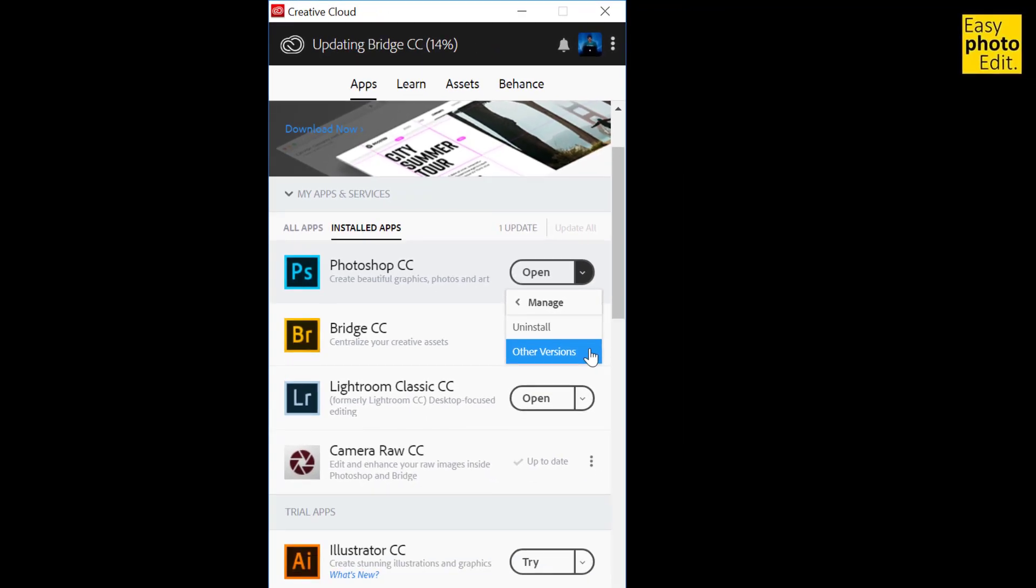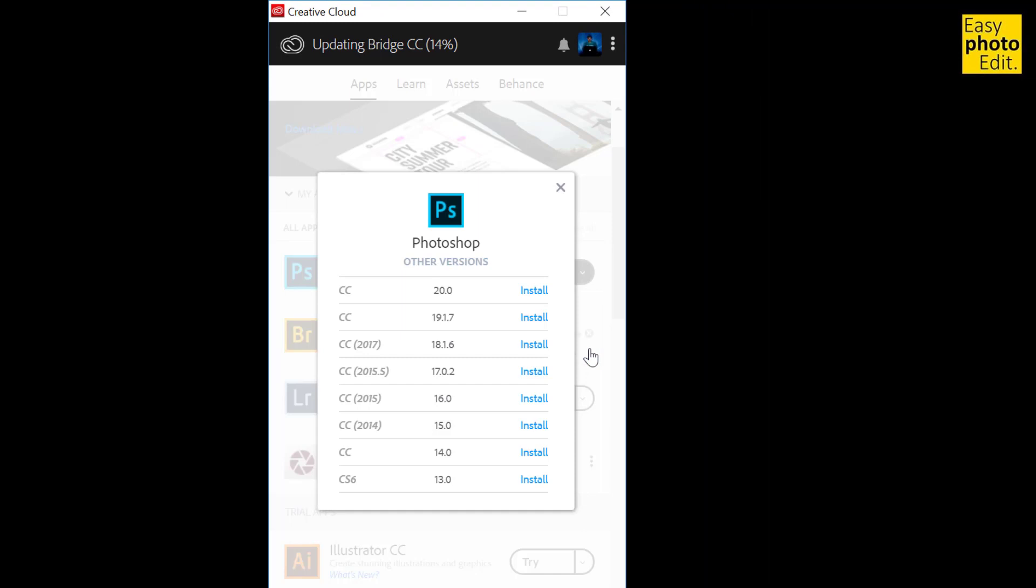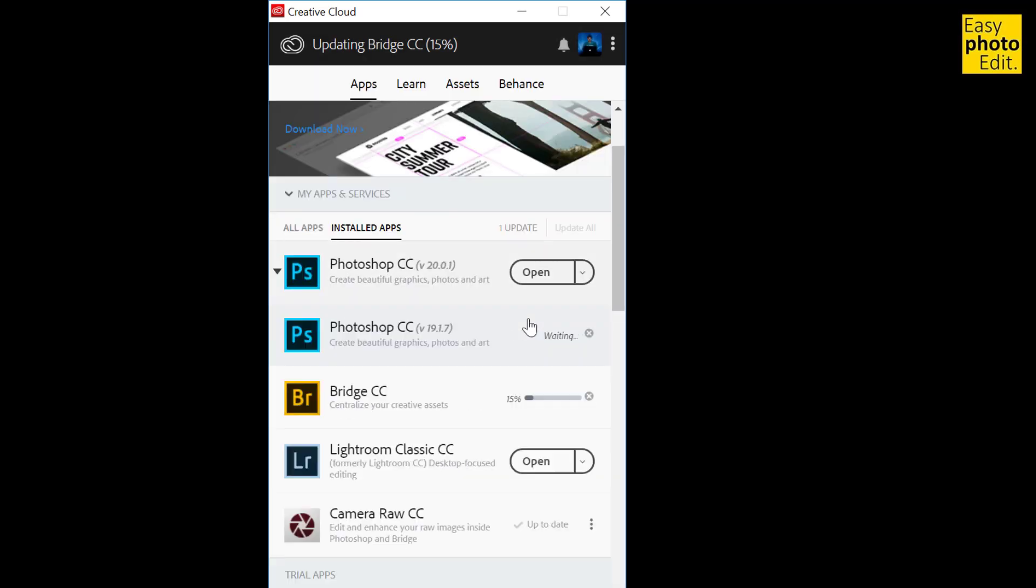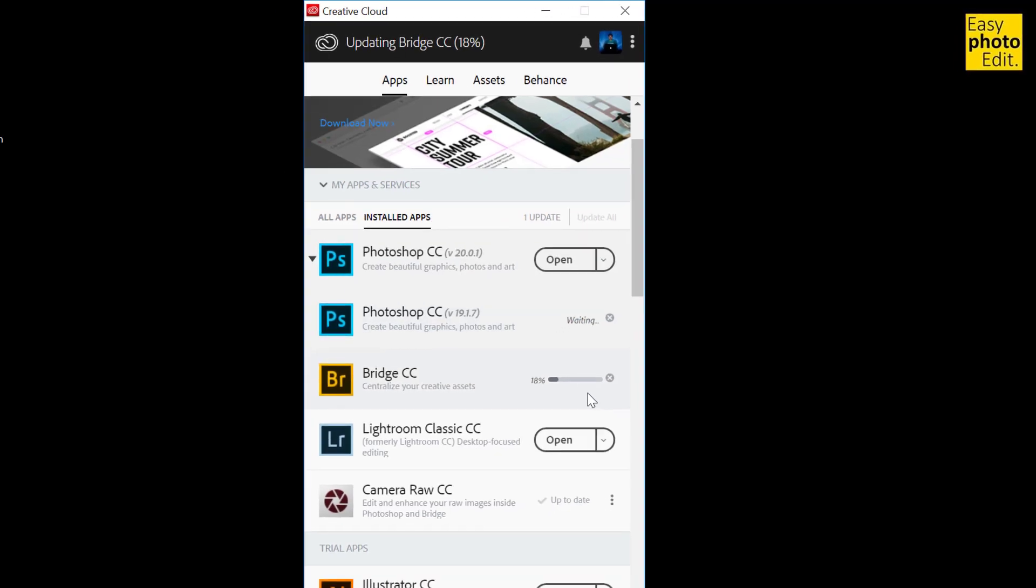To do that, let me click on other version, and in this case I would like to install version 19.1.7. So let me click on install, and this will start to download once the Bridge CC has finished installing.